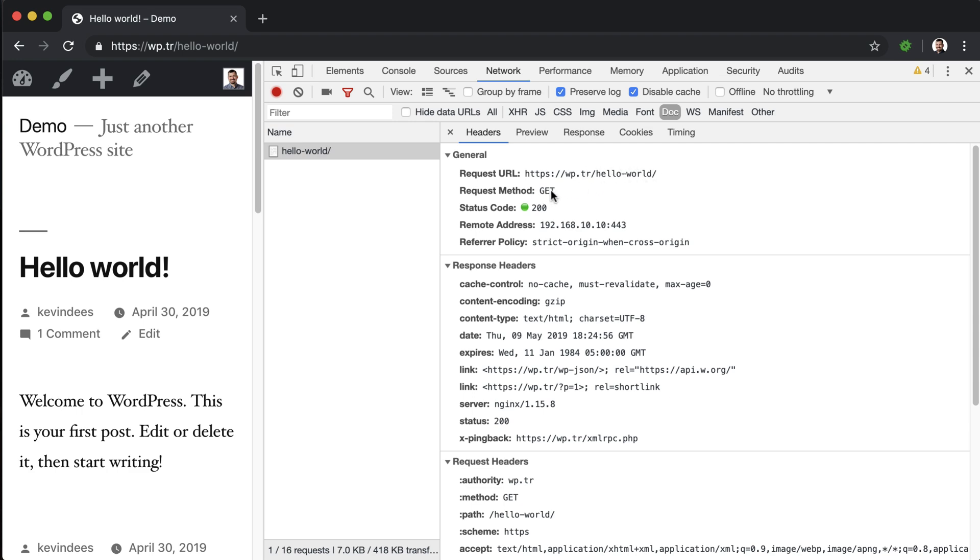POST would be to post information, like creating something. PUT would be to update something. So if we had a database entry and we wanted to hit the URL and tell it to put new information in, that would be updating. And DELETE requests would represent something that's deleted.